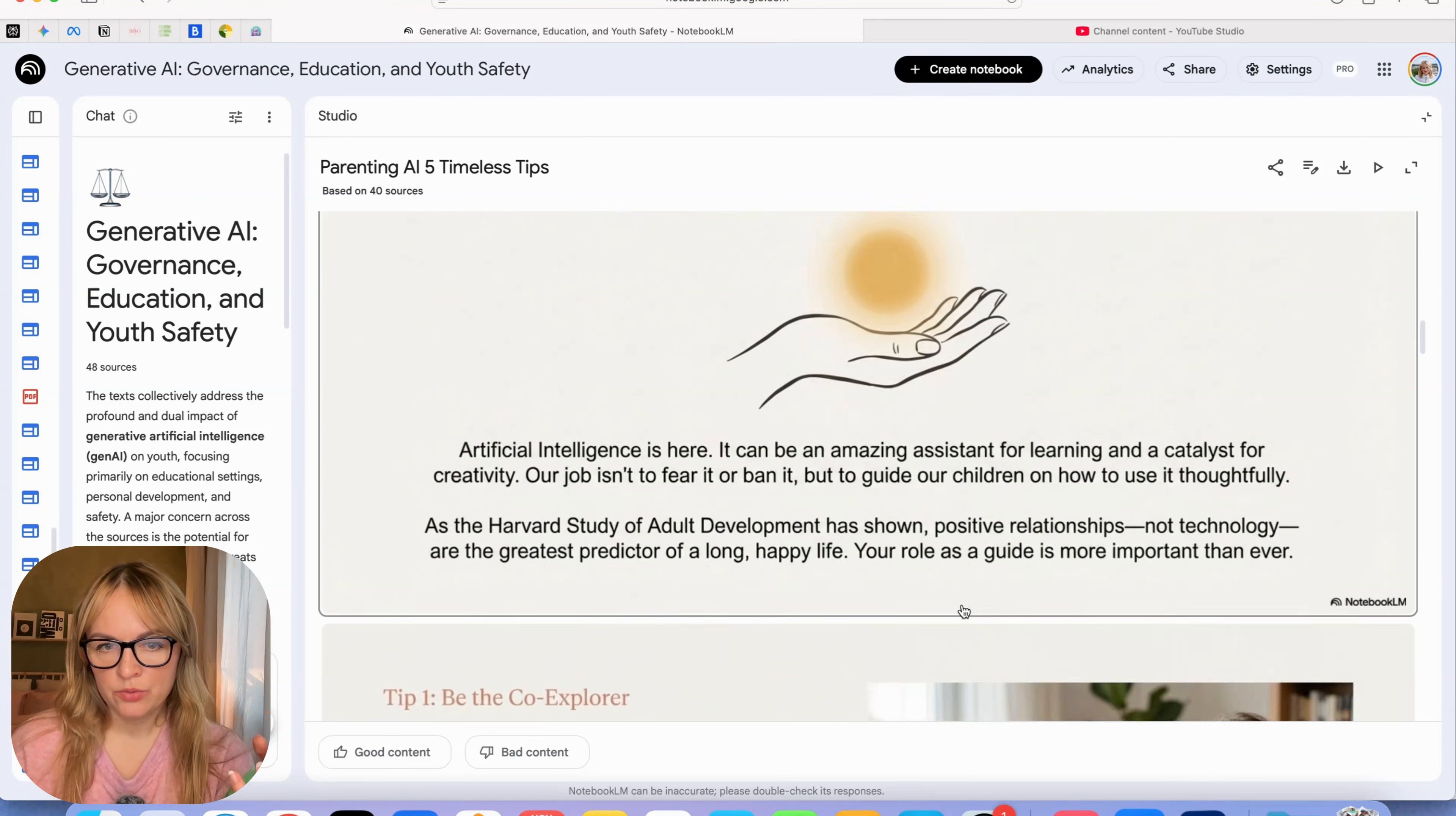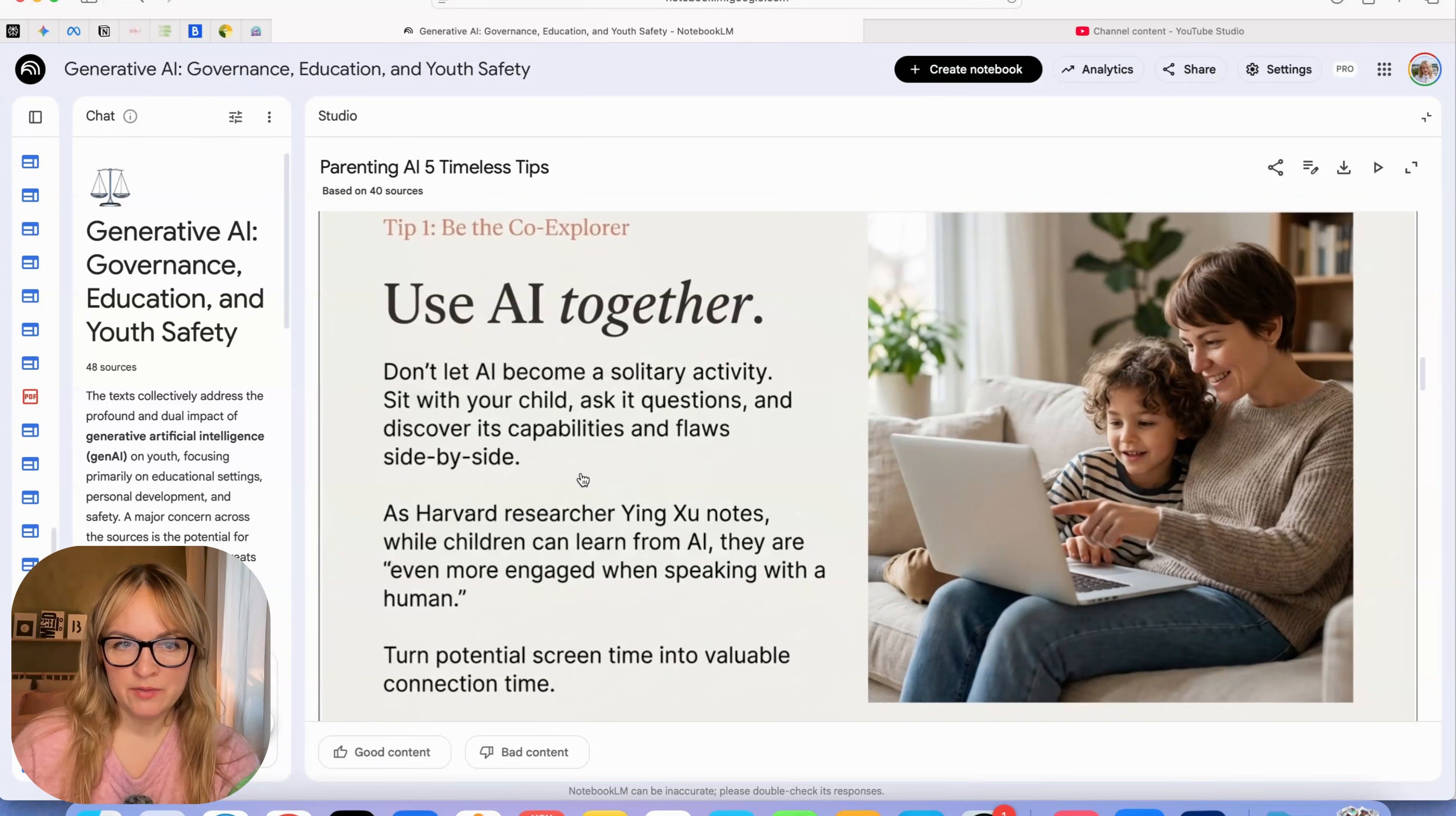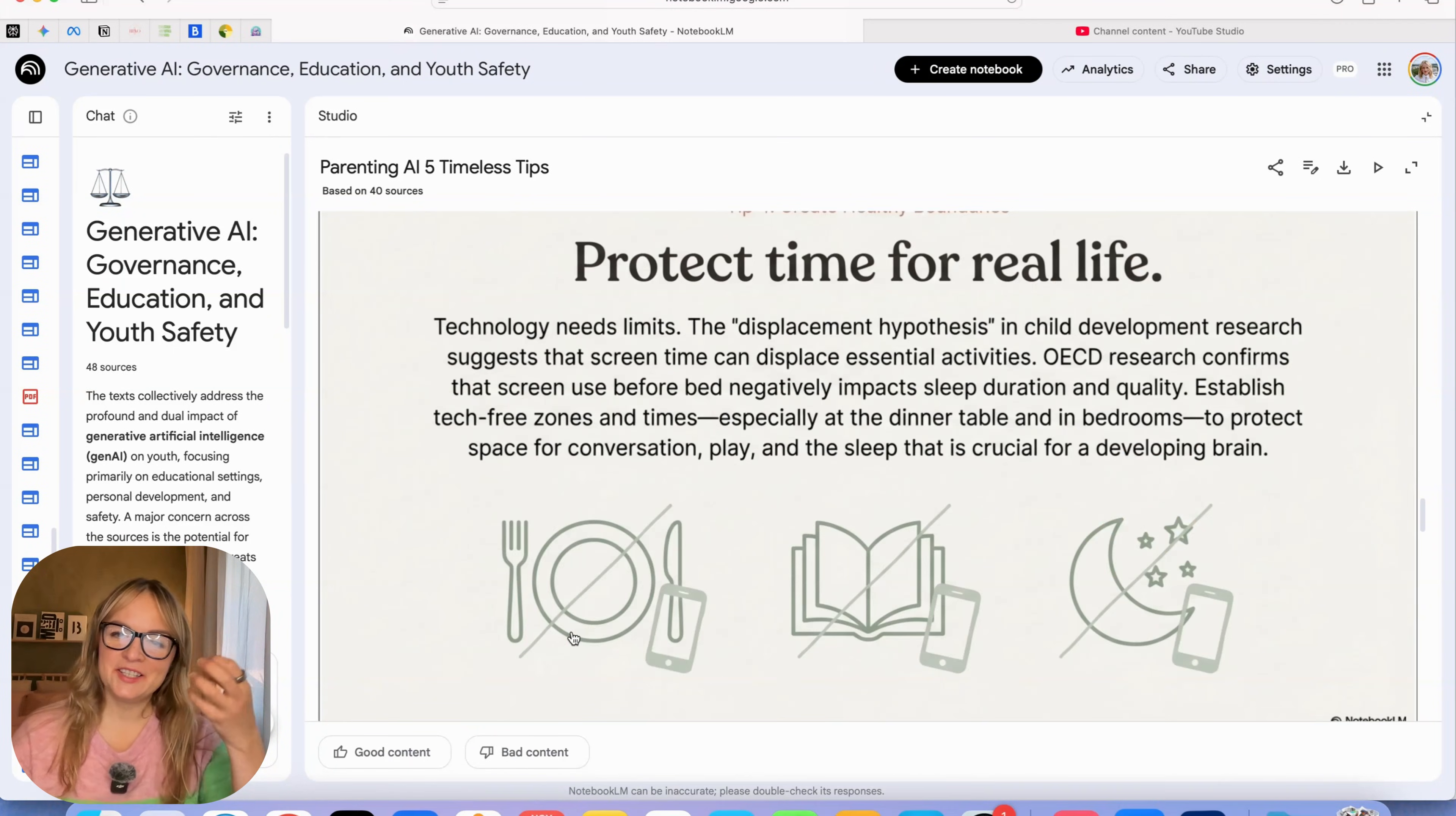Here it actually formatted it as tips. We asked for tips. Use AI together. Be the co-explorer. Don't let AI become a solitary activity. Be a critical thinker. Question everything AI says. Focus on what AI can't do. Prioritize activities that build empathy, creativity, kindness, collaboration. And look at this. It even creates the graphics for it. I really love it. Be a role model.